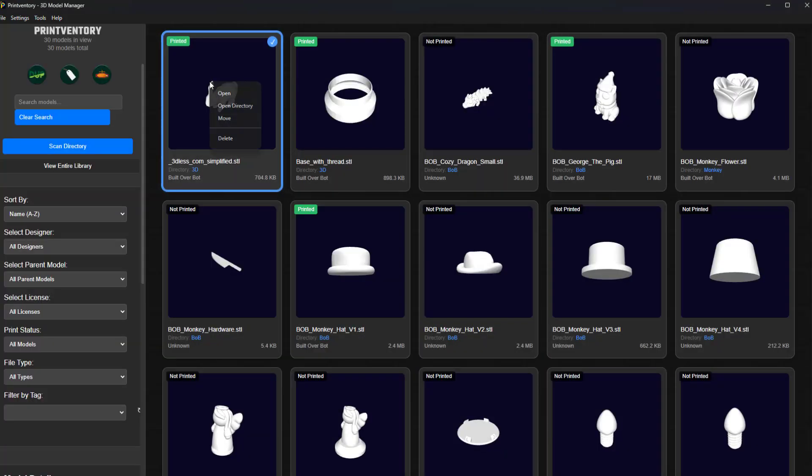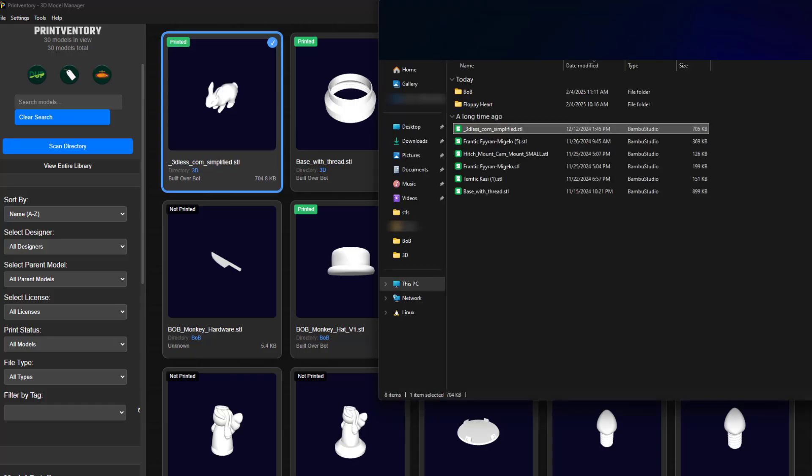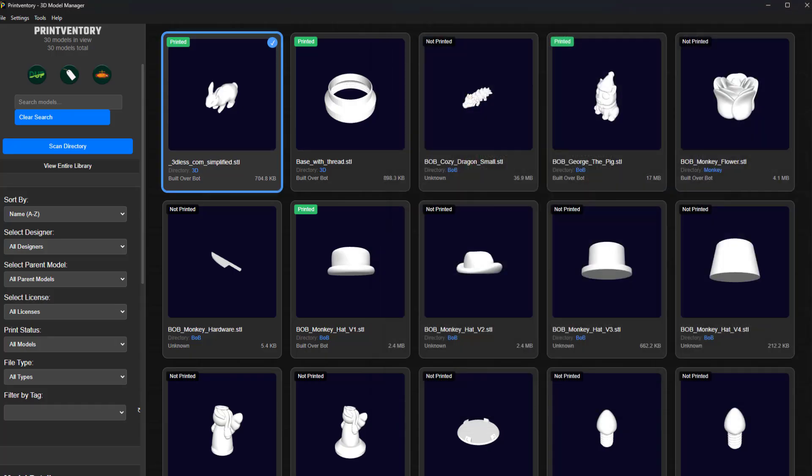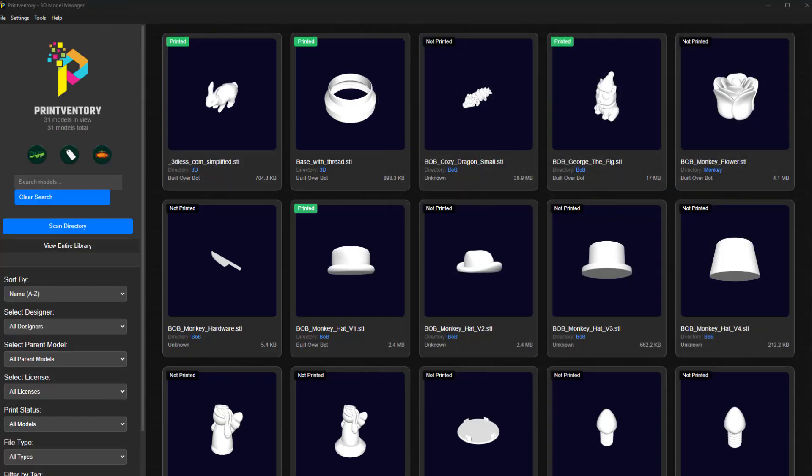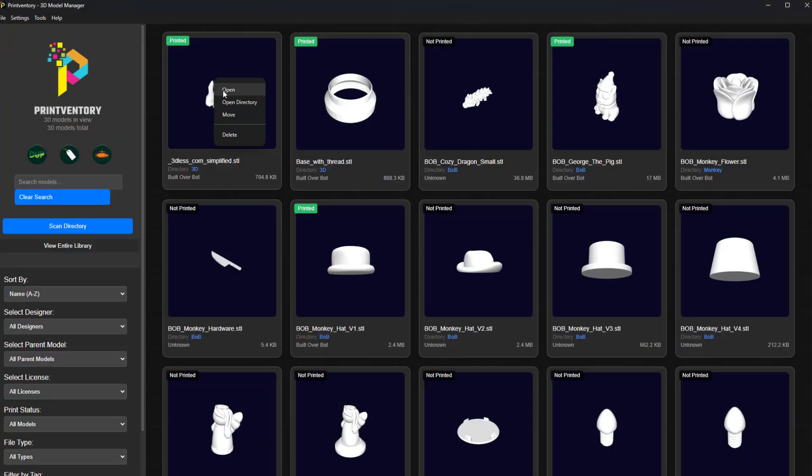Open models directly in your slicer or 3D modeling software with a single click. Reclaim valuable hard drive space by identifying and removing duplicate files. Even move or delete models directly from within Printventory.